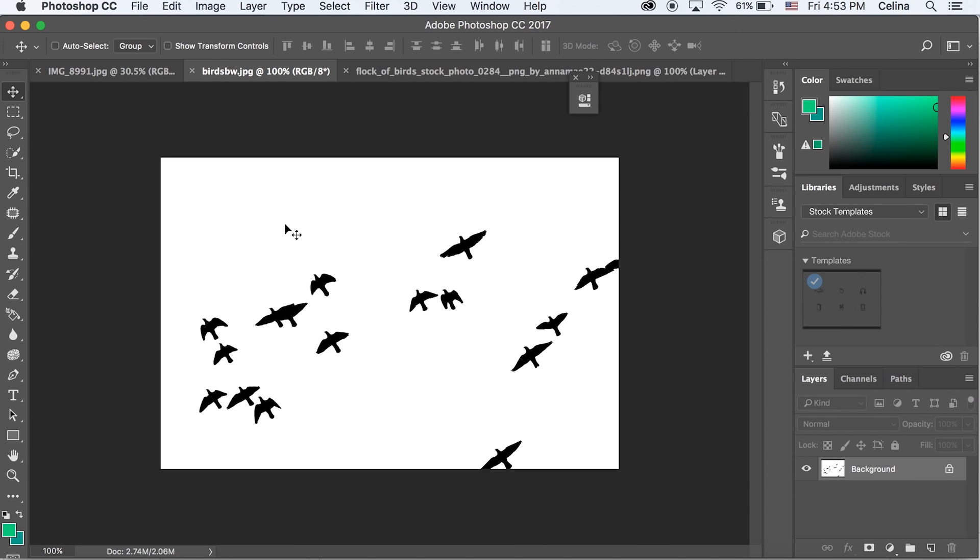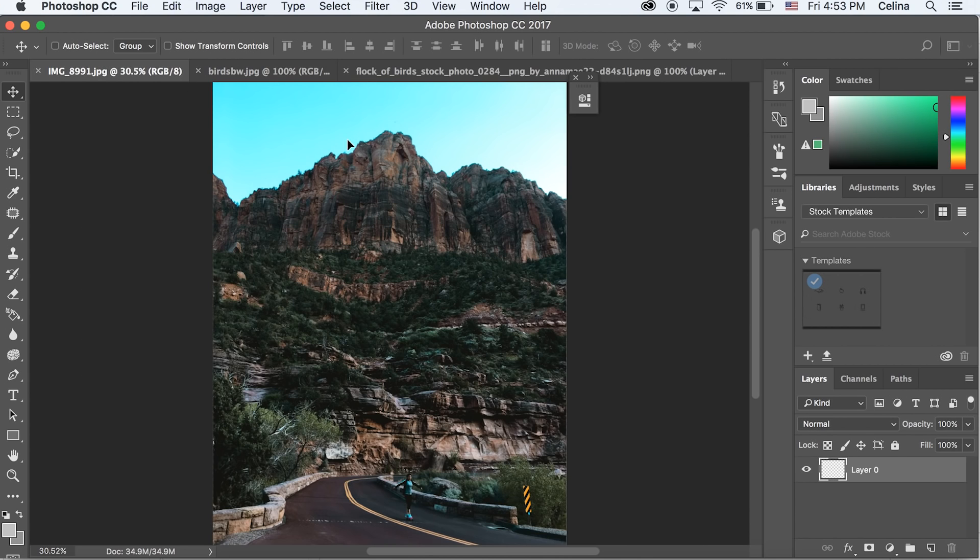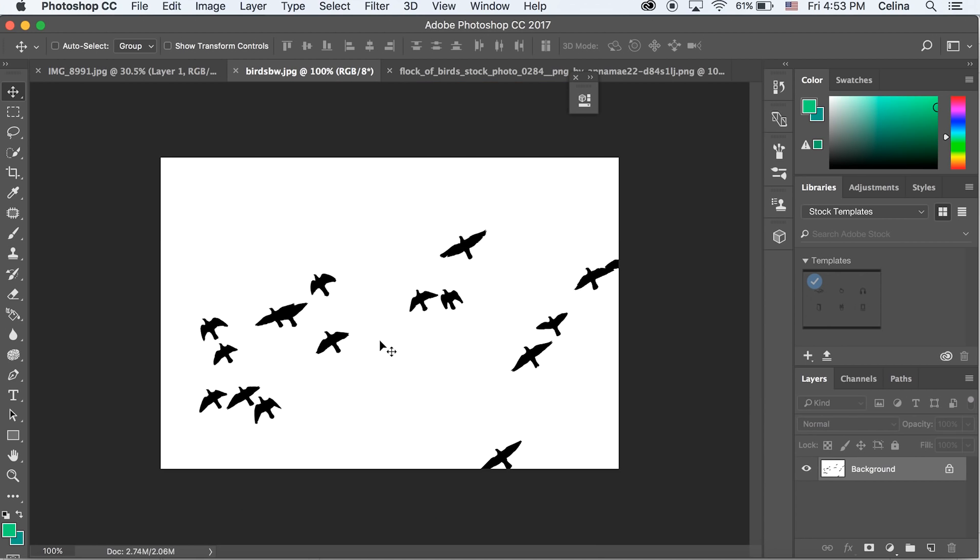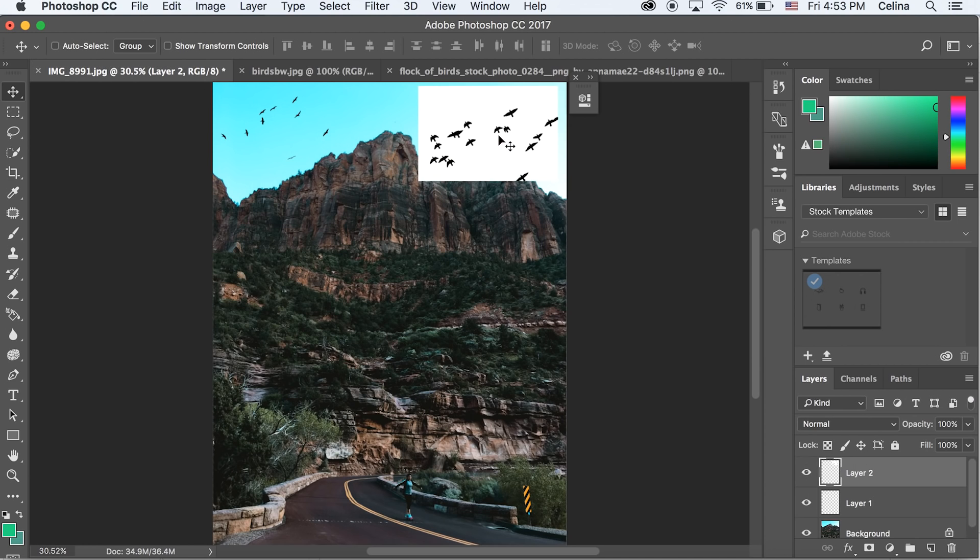I'm just going to drag the clear one over my photo and you can see it just easily goes on my photo. But this one with the white background, if I drag it on it has the white background.